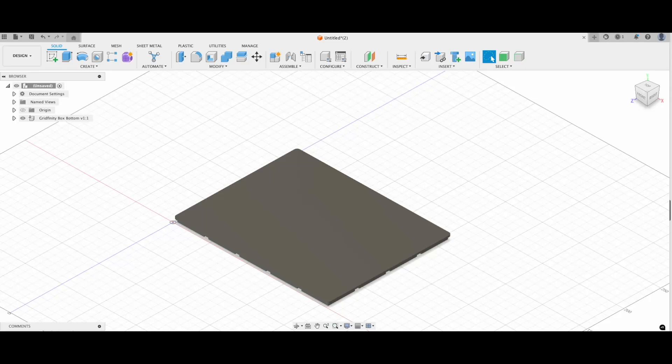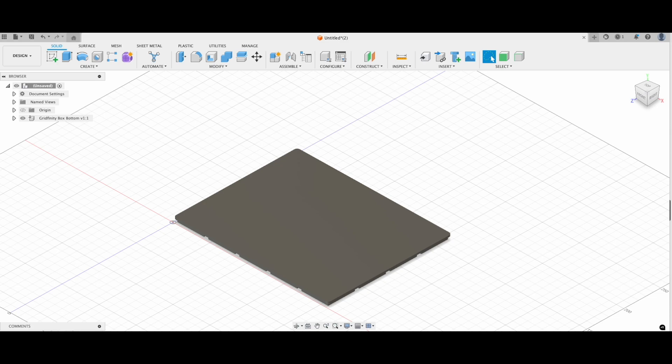Hey, and welcome to today's video. Today, we're diving into the world of Gridfinity, the ultimate organizing system for DIY enthusiasts.